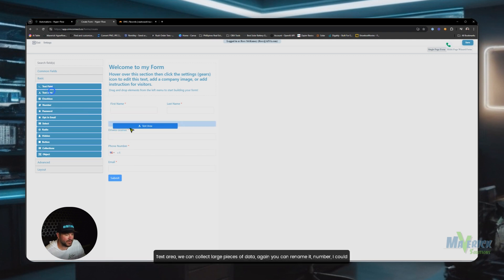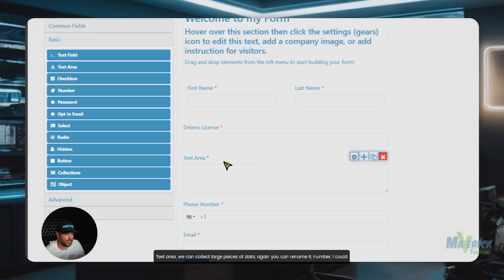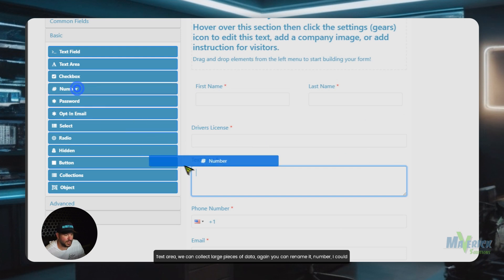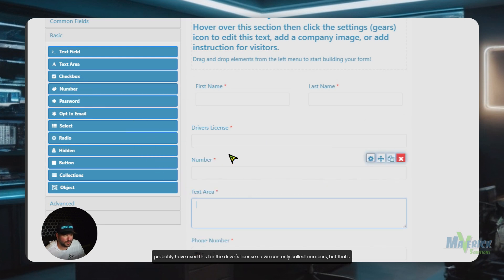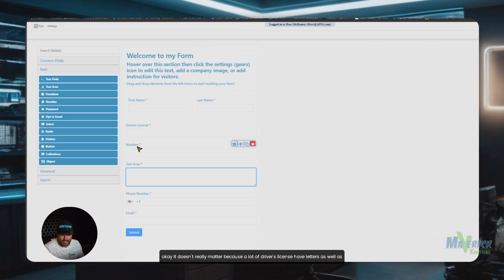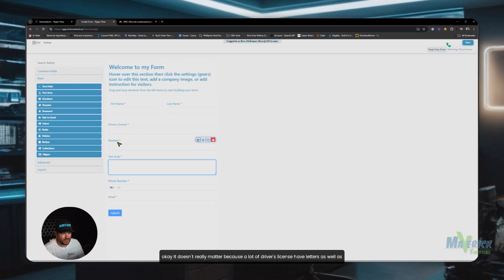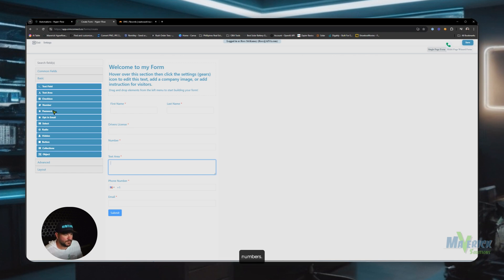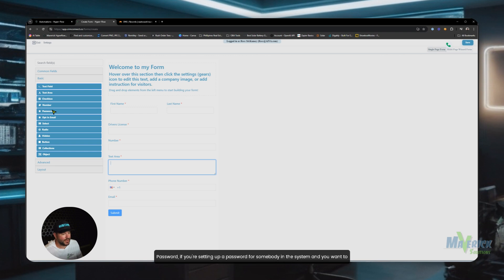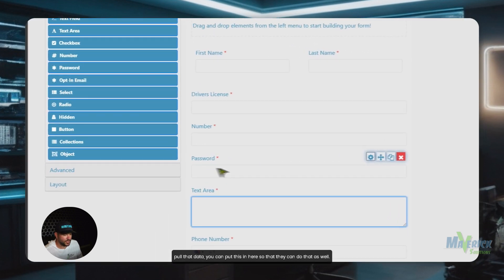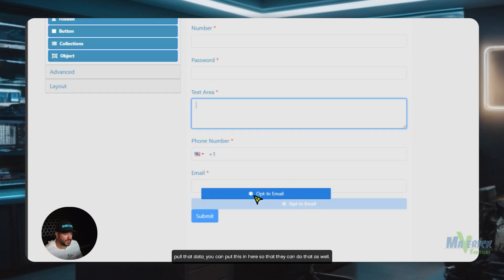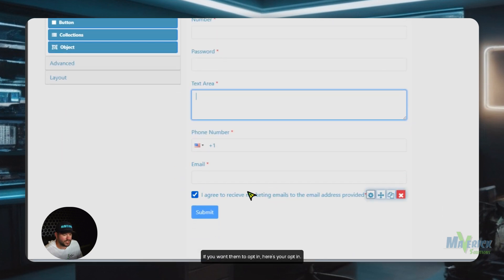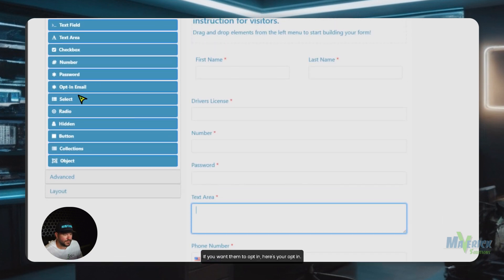Text area, we can collect large pieces of data. Again, you can rename it. Number, I could probably have used this for the driver's license so we can only collect numbers, but that's okay. It doesn't really matter because a lot of driver's licenses have letters as well as numbers. Password, if you're setting up a password for somebody in the system and you want to pull that data, you can put this in here so that they can do that as well. If you want them to opt in, here's your opt in.